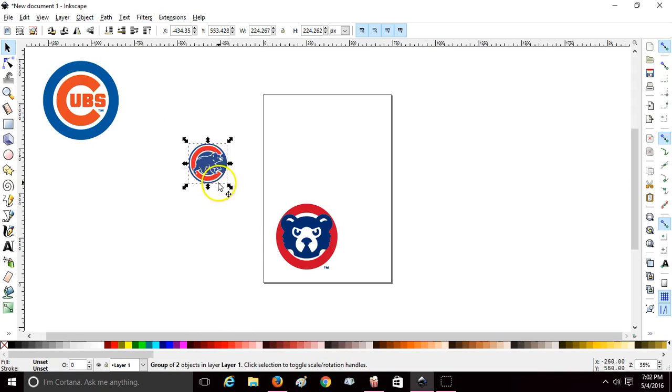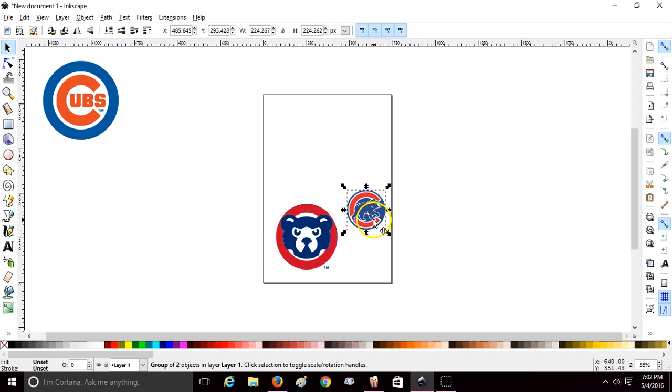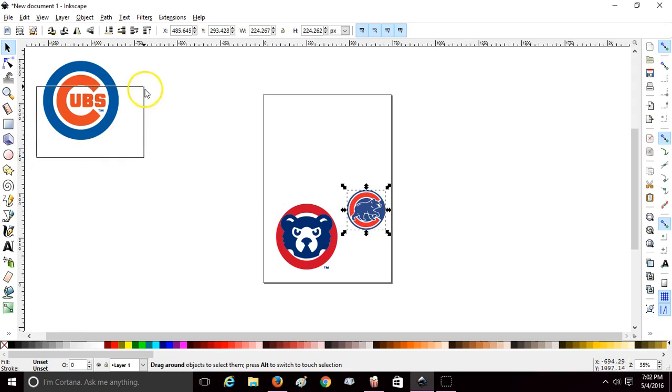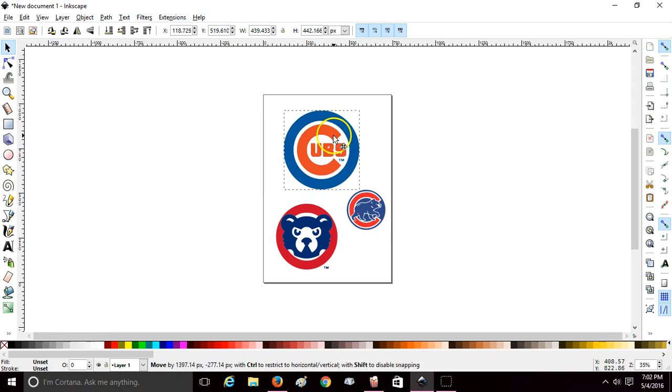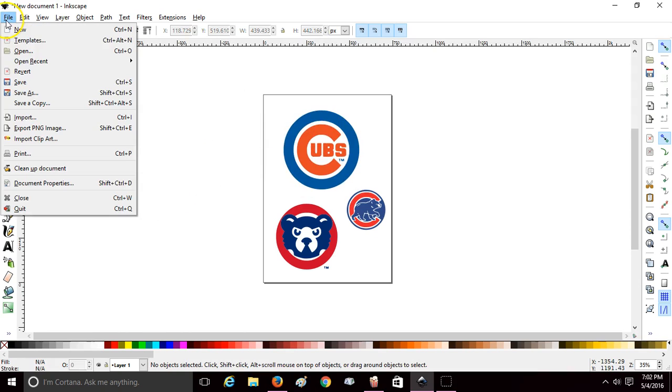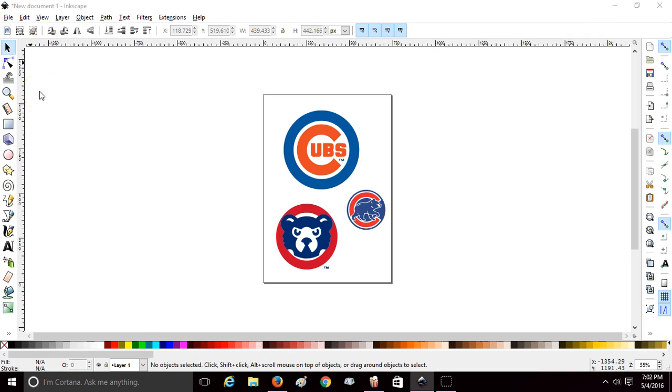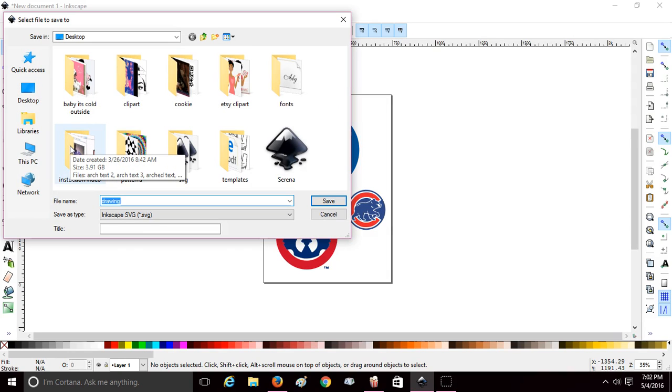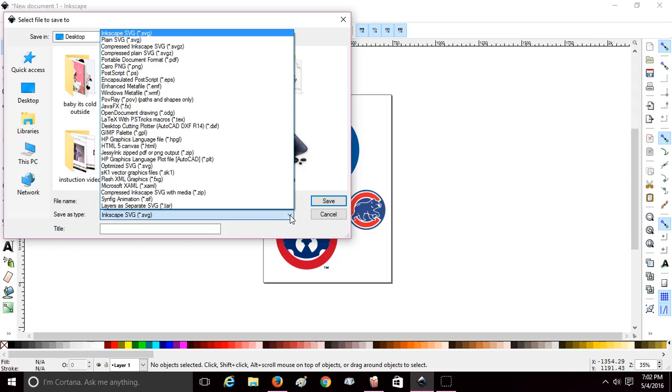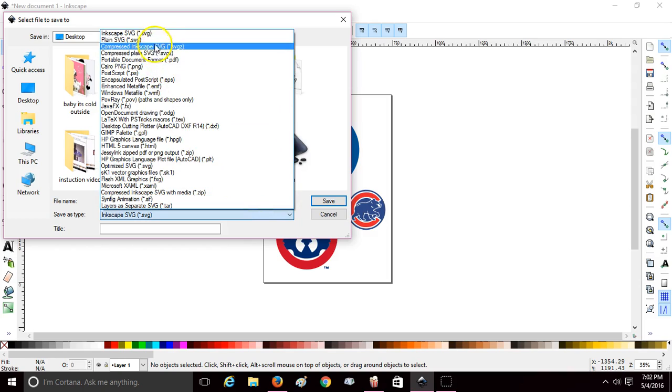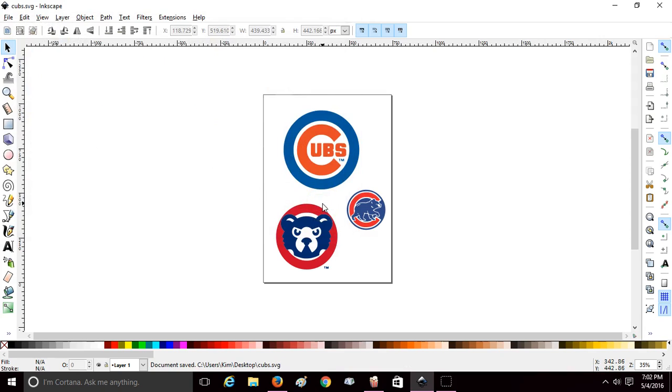And so now we have three SVG files. We're going to go up to File, Save As, give it a name, go down to Save As Type and you want to save as SVG.